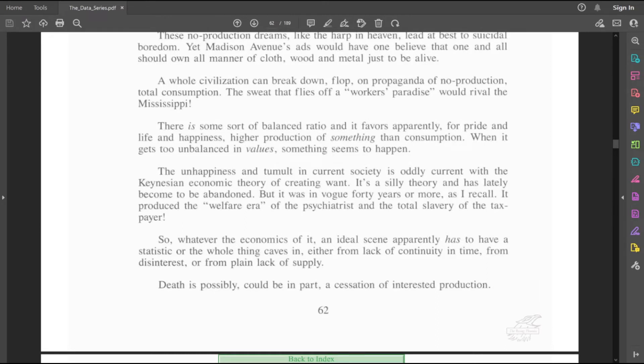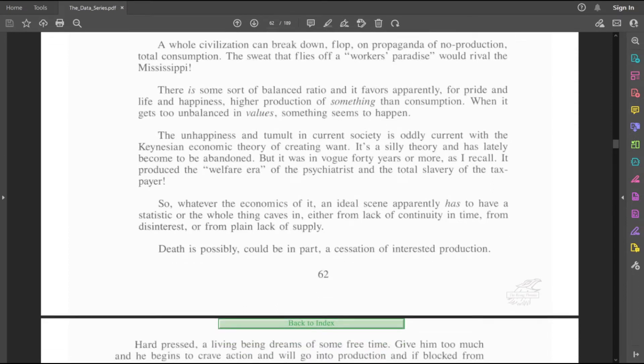So, whatever the economics of it, an ideal scene apparently has to have a statistic where the whole thing caves in, either from lack of continuity in time, from disinterest, or from plain lack of supply. Death is possibly, could be in part, a cessation of interested production. So, is he referring to just death of an organization being a cessation of interested production?